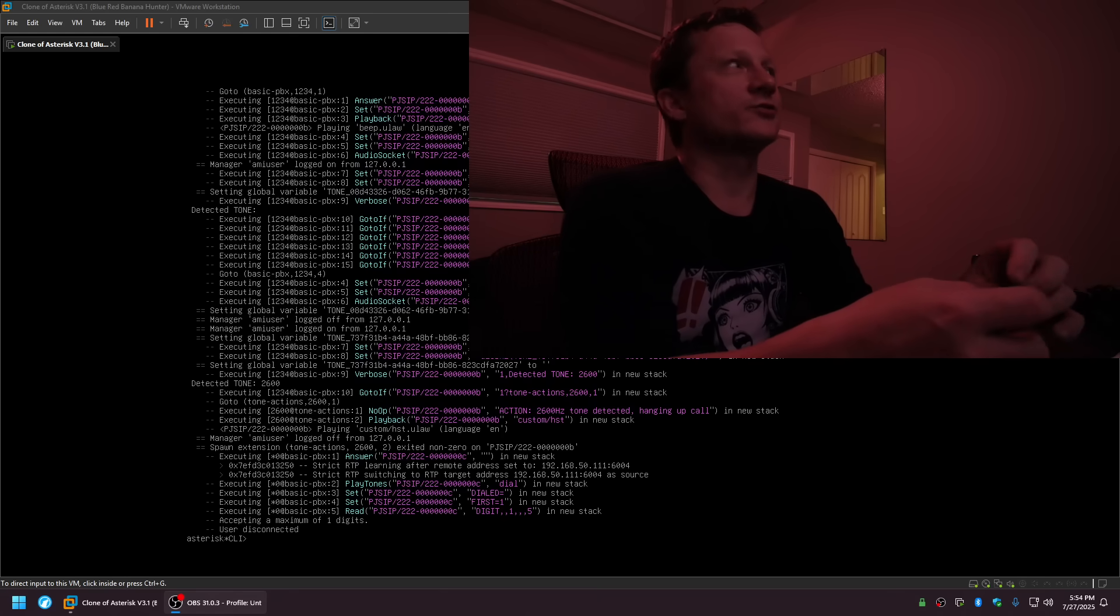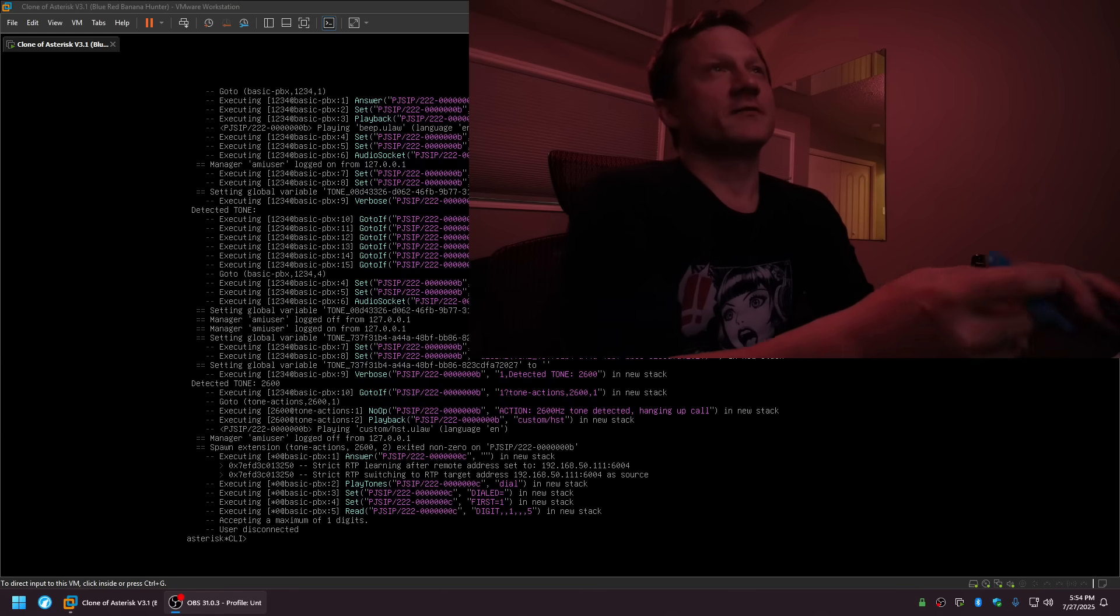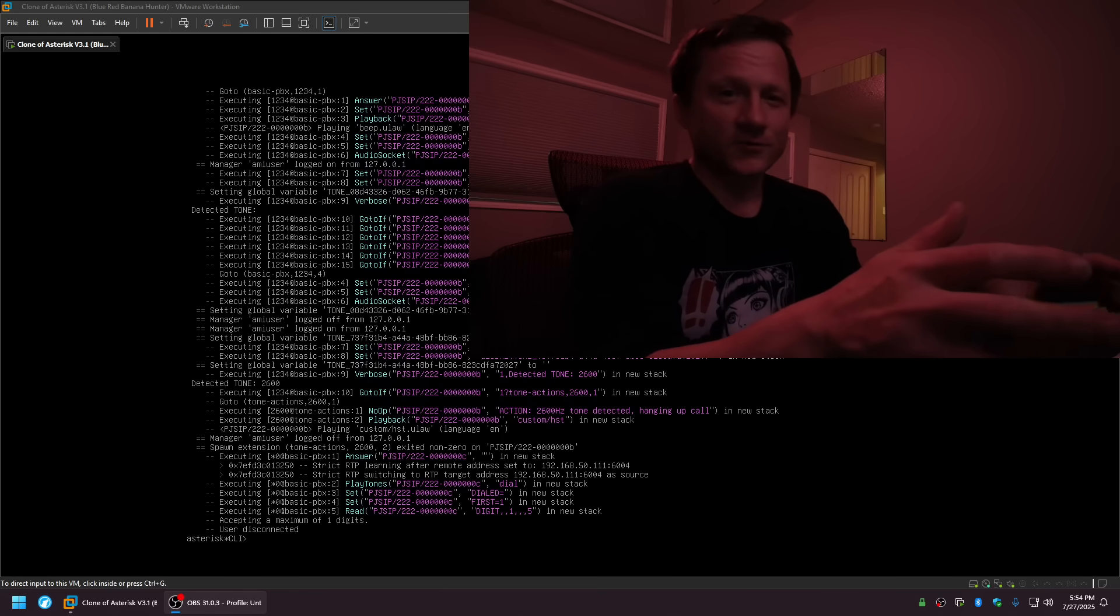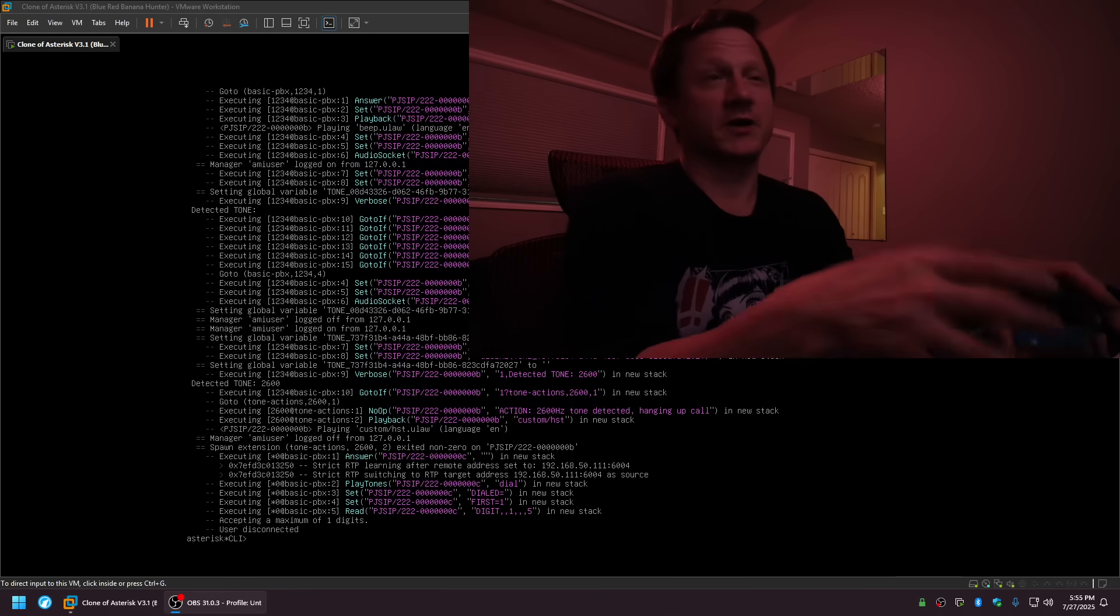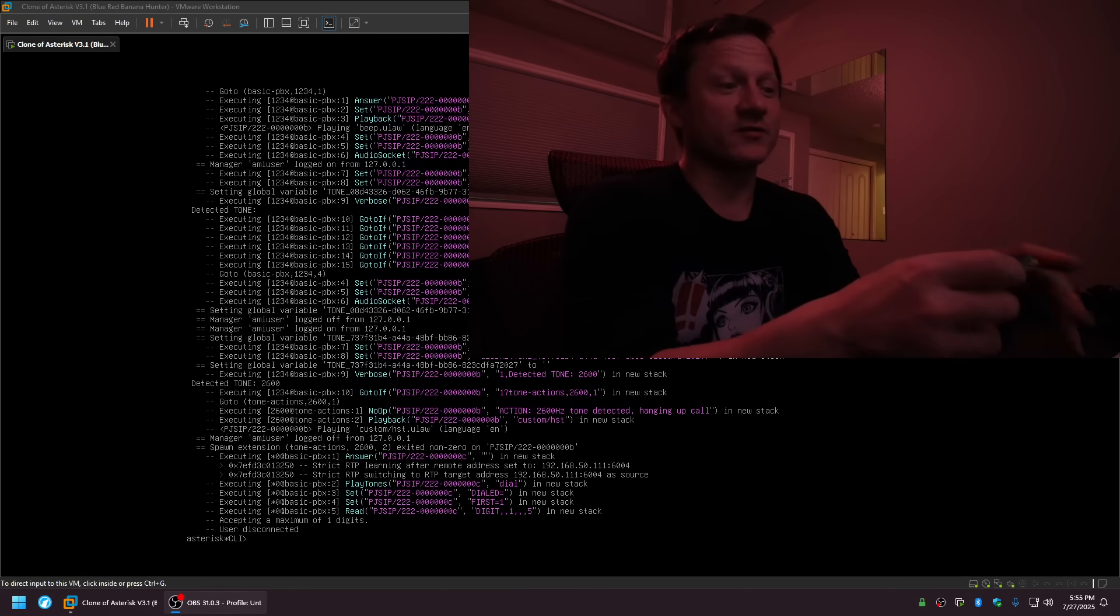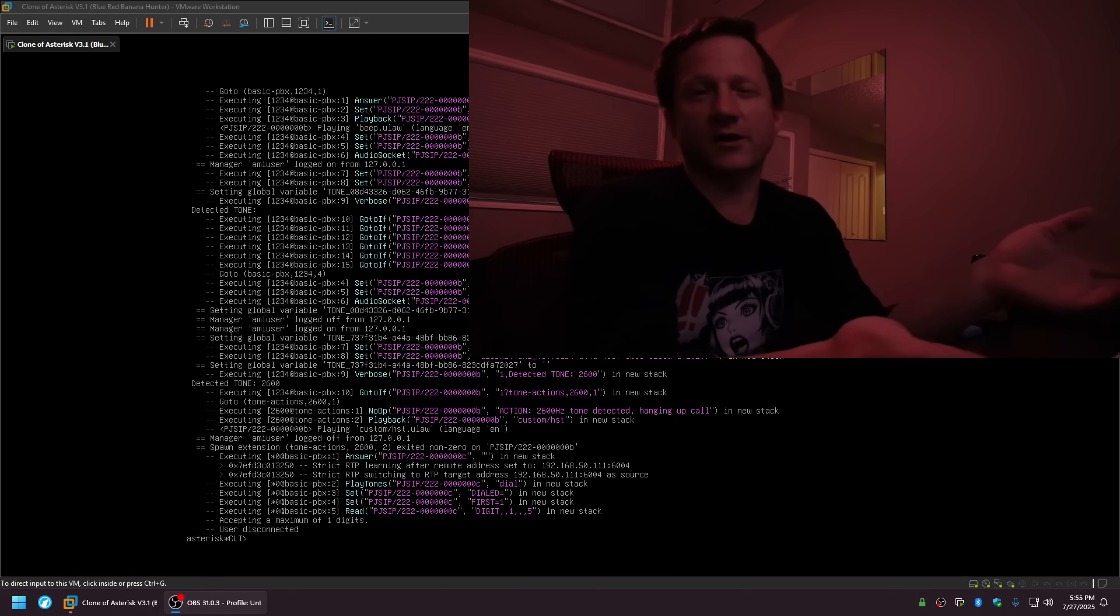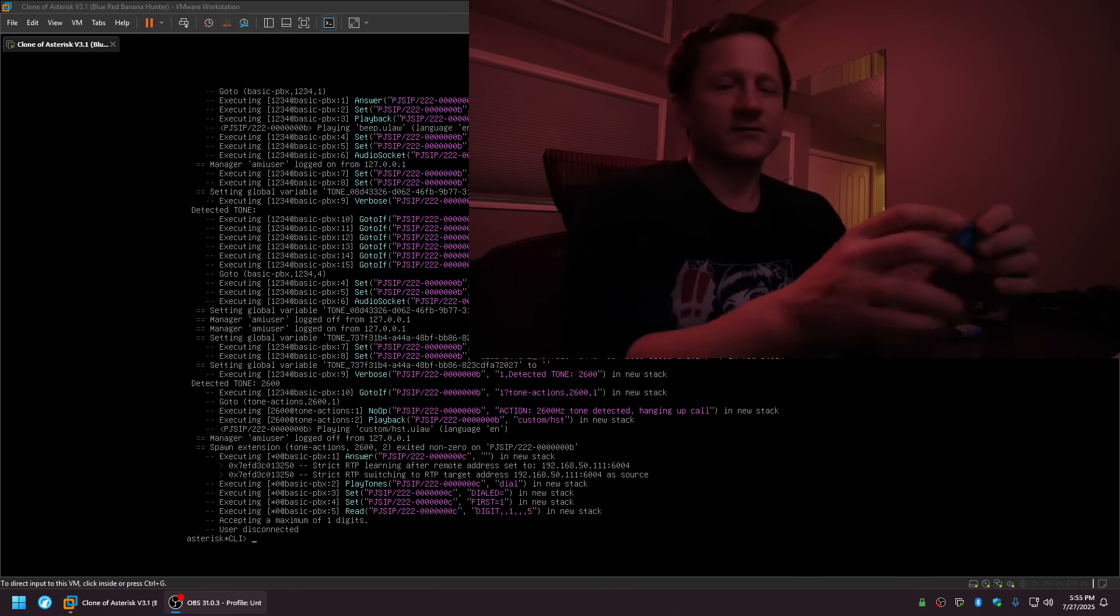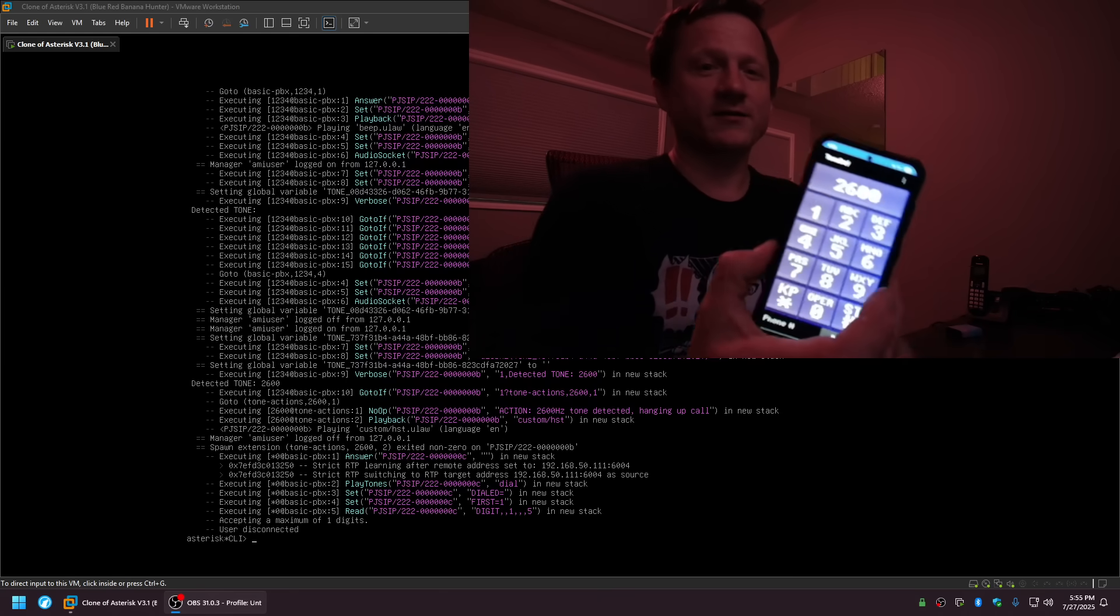What that lets you do, kind of in a nutshell, is let's say you wanted to make a free long-distance phone call. You could pick up a payphone and you could dial just a toll-free number, 1-800 something, and then while it was ringing you could play this. I got this blue box here.